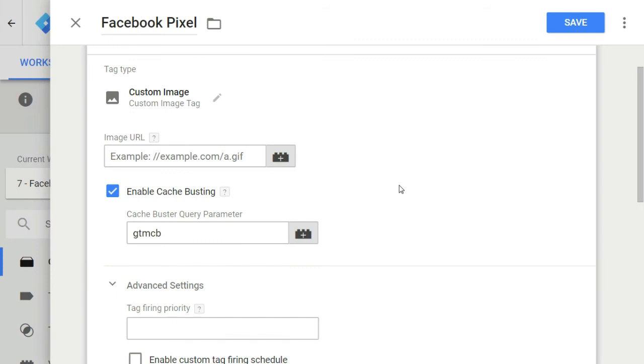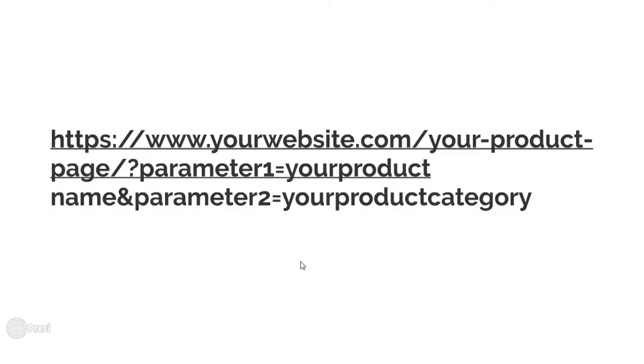You can use the custom image tags to track data from a webpage in a very smart manner. Every image on your website is called through a link. Custom image tags load a pixel on your webpage with a link carrying the information that you want to send into a third party tool through GTM. For example, if you request an image via this URL, then you can pass your product name and product category into Google Analytics through GTM.